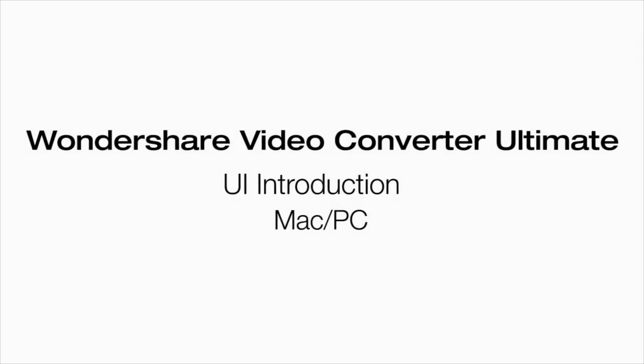And you're done. You just learned Video Converter Ultimate's user interface. For more, check out our other videos about Wondershare's Video Converter Ultimate.